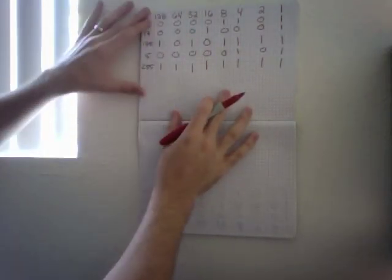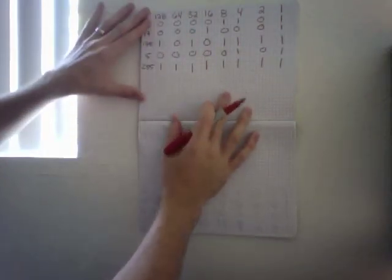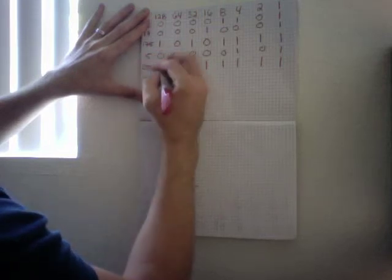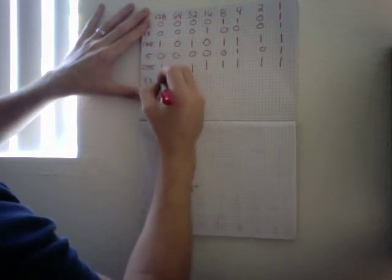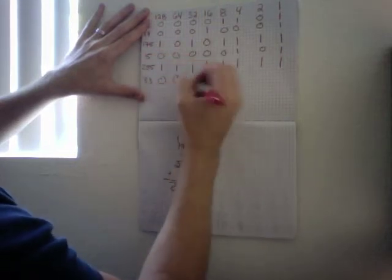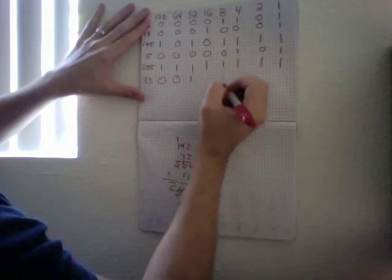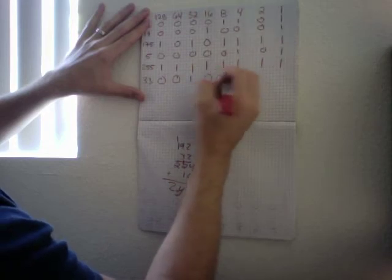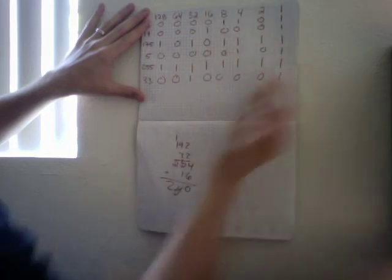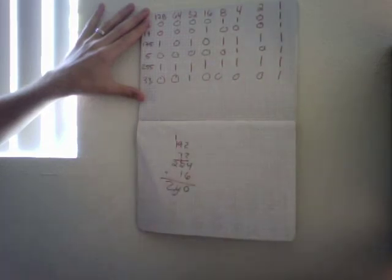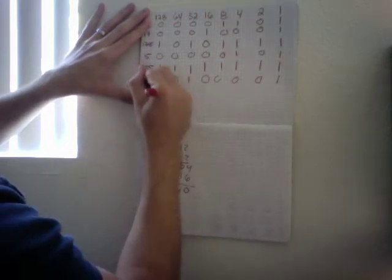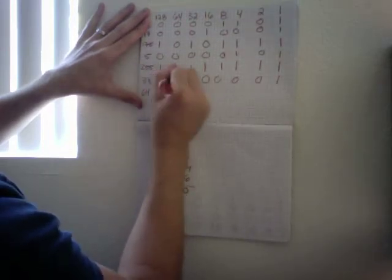Let's do another number such as, I don't know, 33. 128 is too big so 64, 32, 1. We can do 64, that's an easy one.